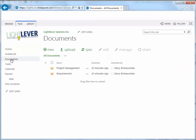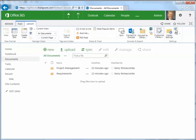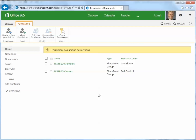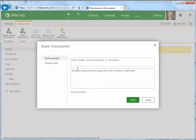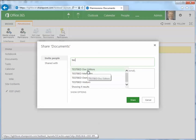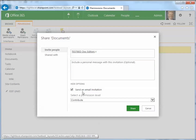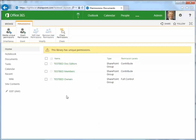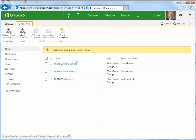If I go into the documents library and look at permissions — either through the permissions link or library settings — and go into advanced, this group does not have access. So now we're going to grant permissions. I put in the group name 'testbed doc editors,' I'm not going to send an email invitation, but I'm going to give them the ability to contribute. And I click Share. Now in my document library, testbed doc editors have contribute permissions.